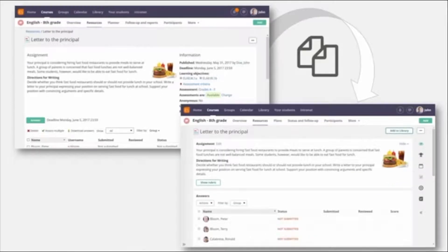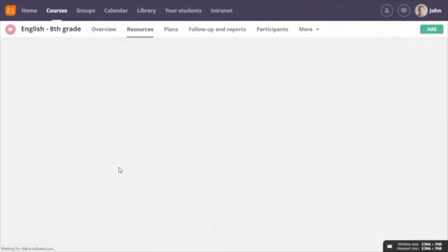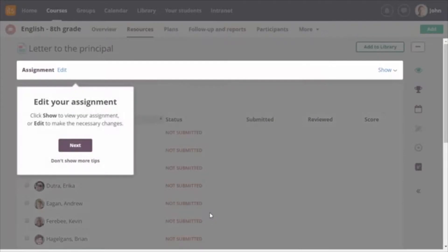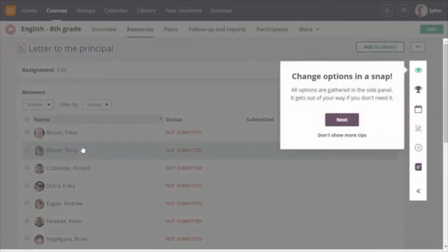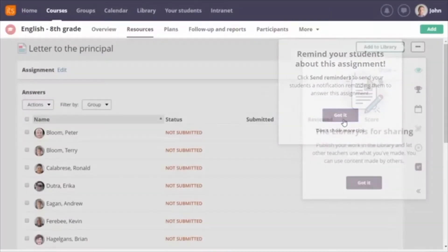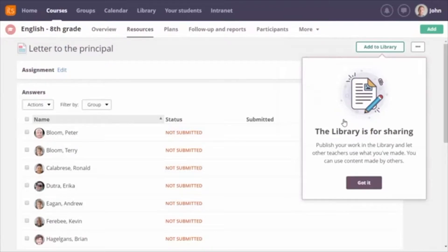You might wonder about assignments created before — they'll still be there. When you copy an old assignment to the same or another course, the content and settings will move into the new assignment tool. After creating your first assignment with the new tool, or opening a copied one, you're offered a tour of the biggest changes: how to view or edit the assignment description, how to set or change settings, how to send reminders, and how the new assignment can be shared in the its learning library.